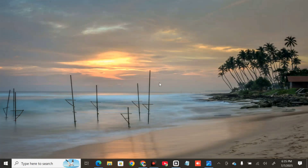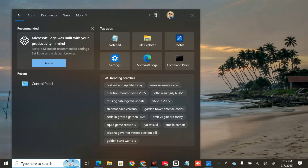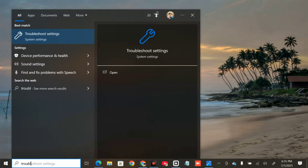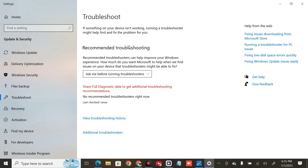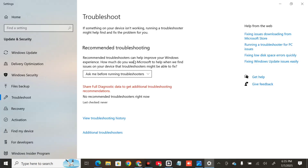Once you're done in Control Panel, close it. If the error still persists, the next solution is to run the audio troubleshooter. Click on the search menu, type 'Troubleshoot Settings', and click Open. Once open, on the right side, select 'Additional Troubleshooters'.